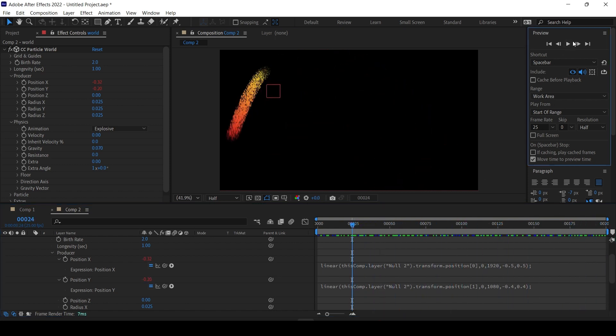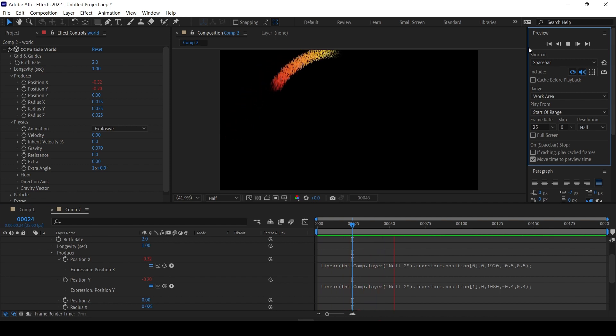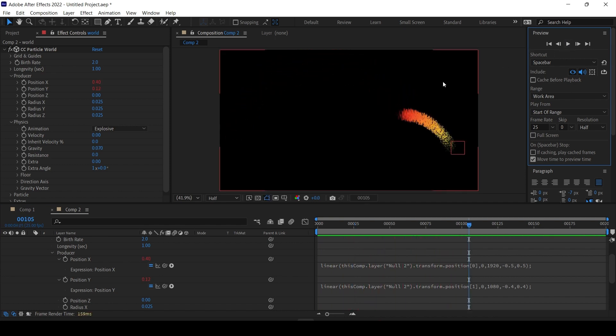And that's it. It's a very powerful function. The need to map one range to another range comes up again and again regardless of which package you use — Cinema 4D, Houdini, After Effects. This remap function is very useful.